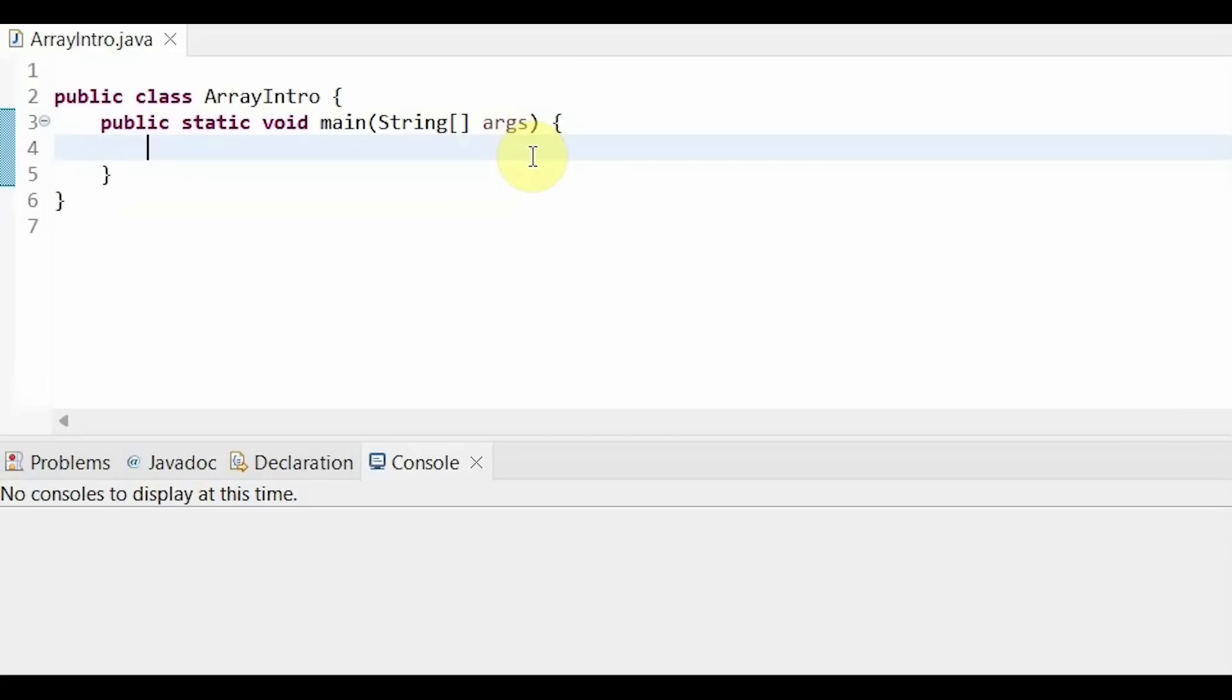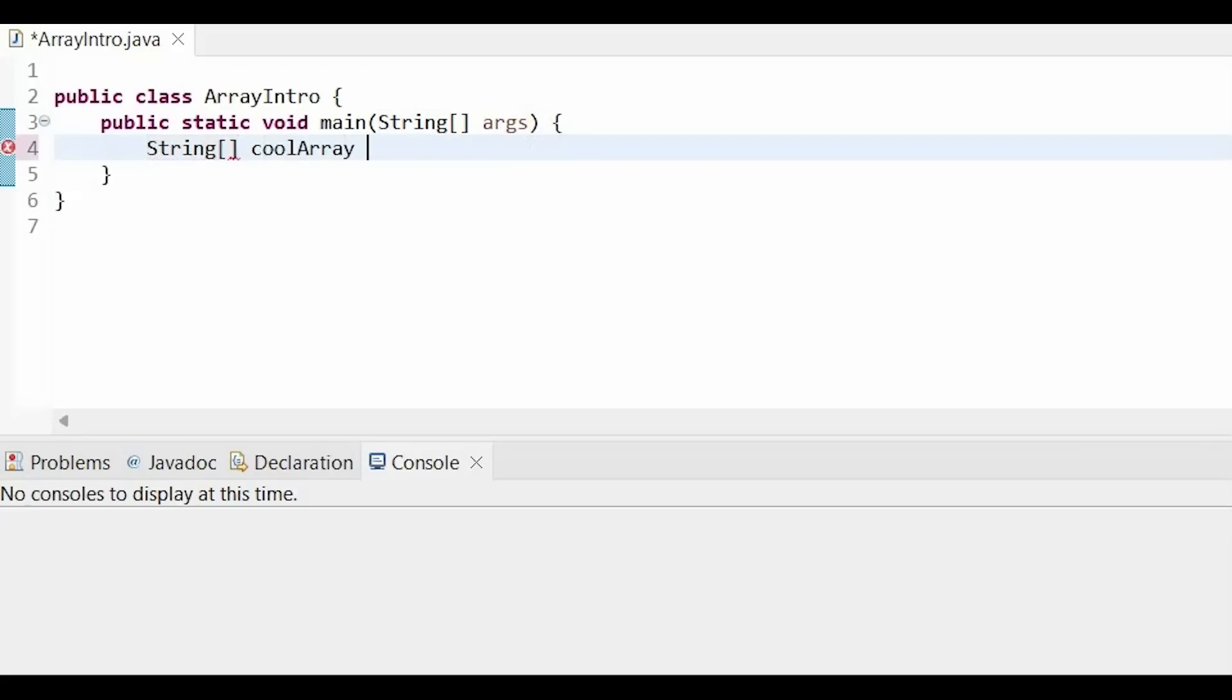To code our array, we first have to determine the data type that we want to use. In this example, I will be using strings. So remember, we start out with our data type, in this case is string, our empty brackets, the name of our array, equals, new, data type once more, brackets, and the size of our array. And I will be having four elements in this array.